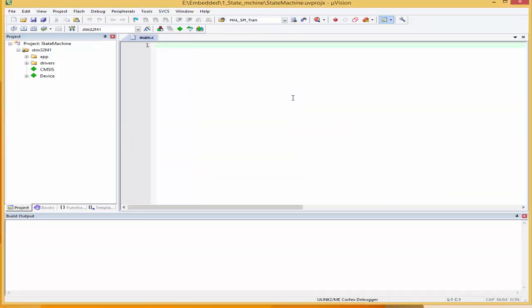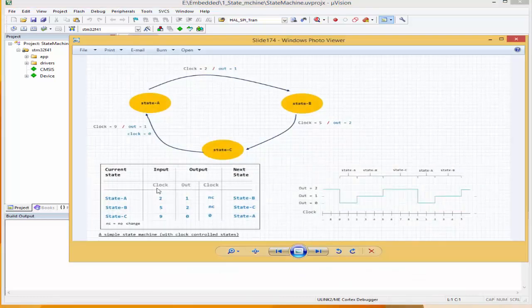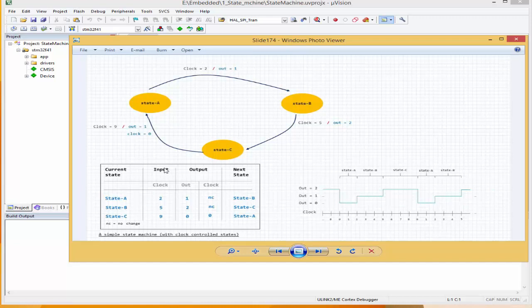So we're going to create a state machine with three states. We have an image of it — that's what it's going to look like. We would have state A, state B, state C. And we're going to have an input, or a pseudo input, known as clock. When clock equals two, state A would run. When clock equals five, state B would run. When clock equals nine, state C would run. This is just a random example, but it would help you get the idea of state machines.